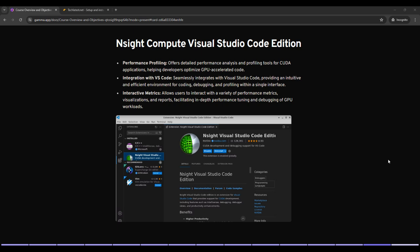Let's take an overview of Nsight Compute Visual Studio Code Edition. Nsight Compute offers detailed performance analysis and profiling tools for CUDA applications, helping developers optimize GPU accelerated code. It provides in-depth analysis of CUDA kernels, identifies performance bottlenecks and suggests optimizations, and offers real-time feedback on performance metrics as you profile your application.